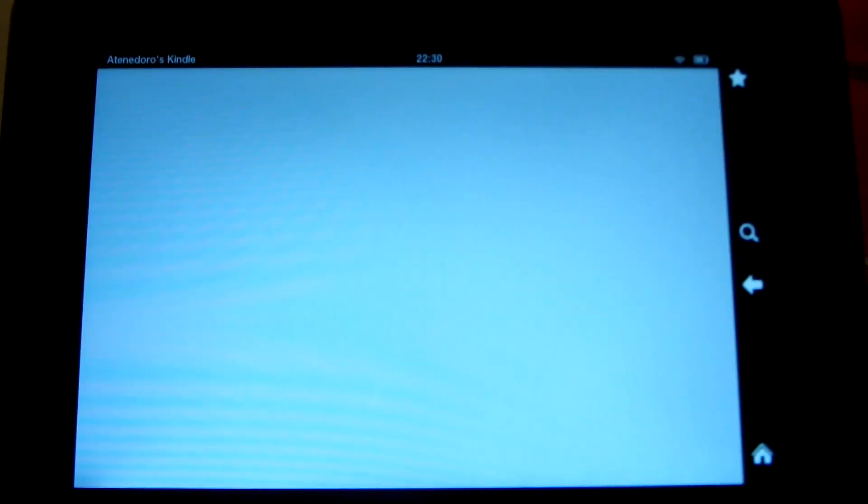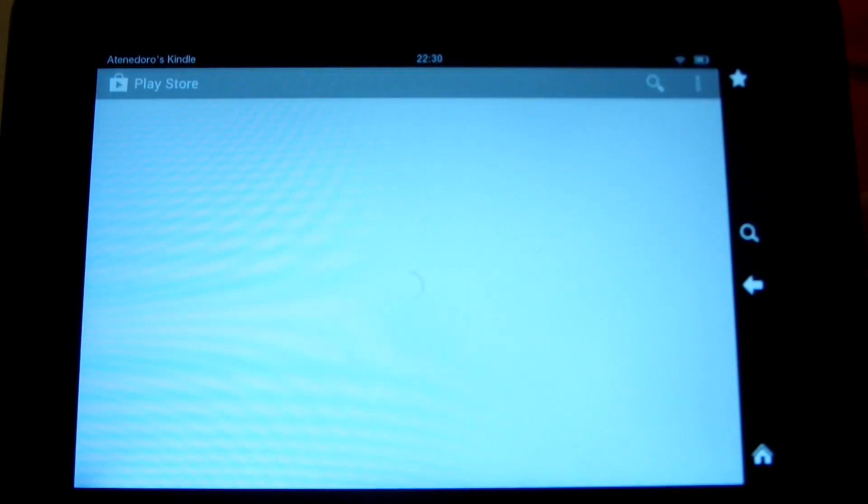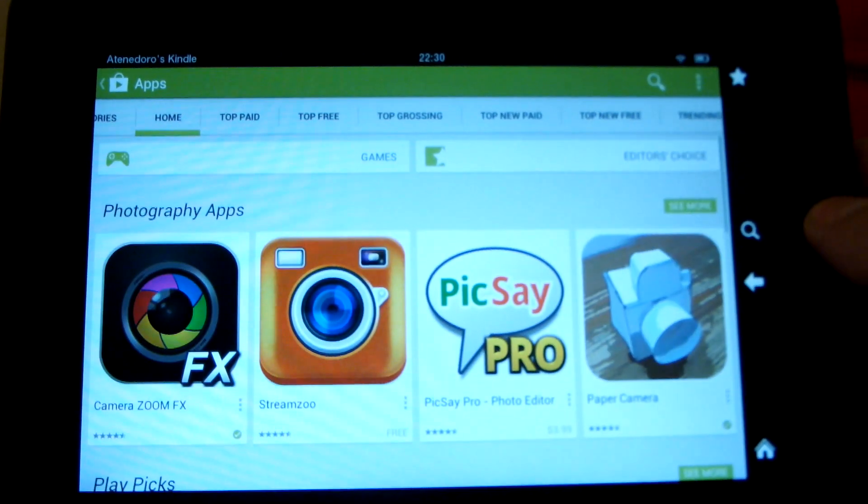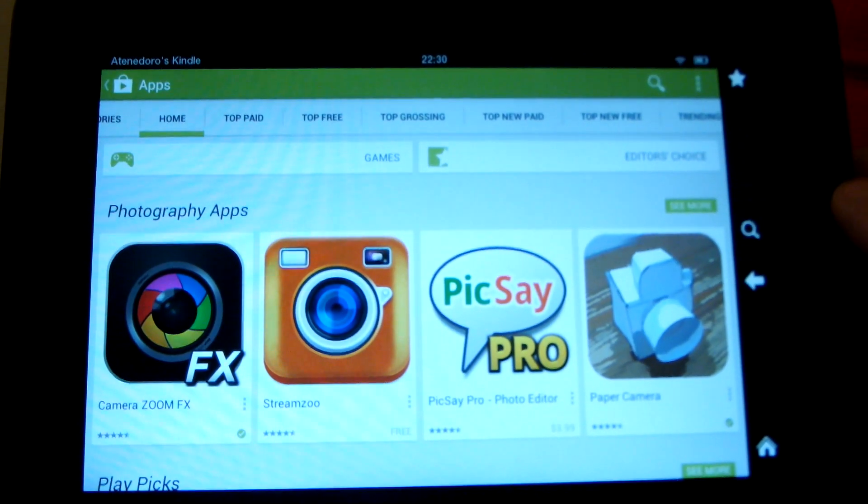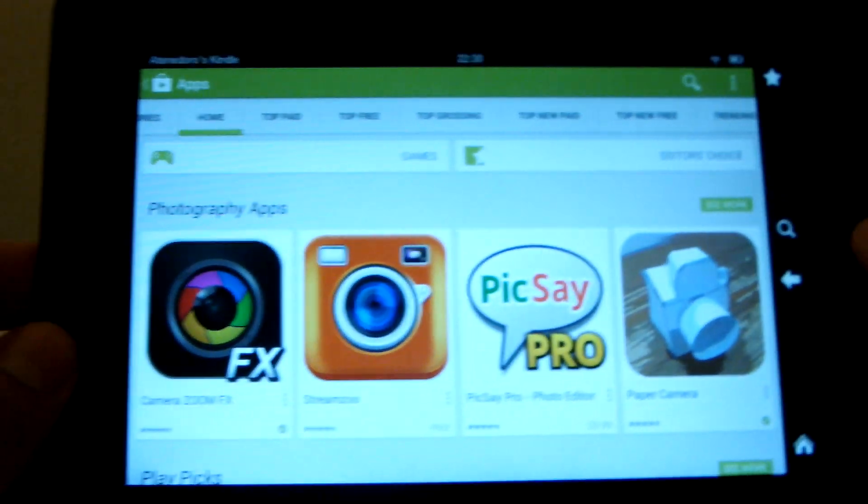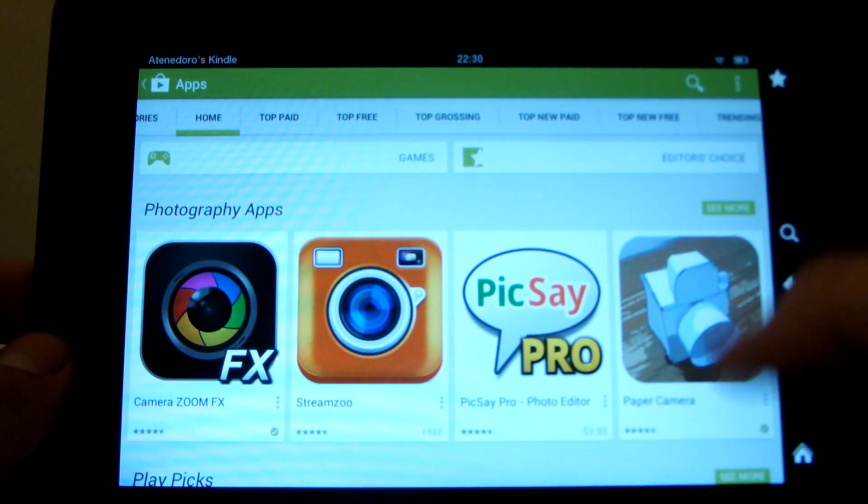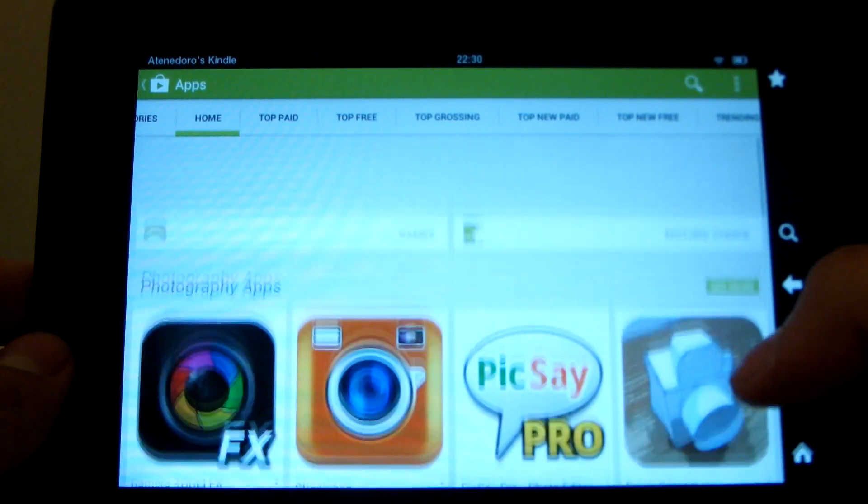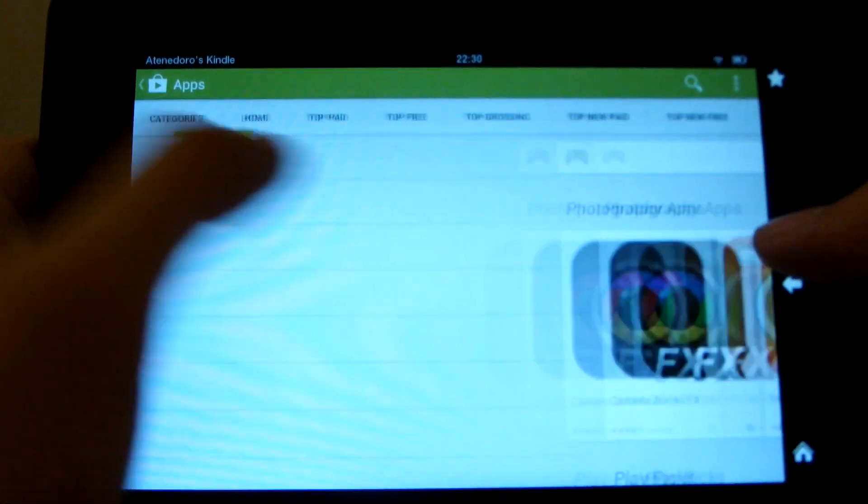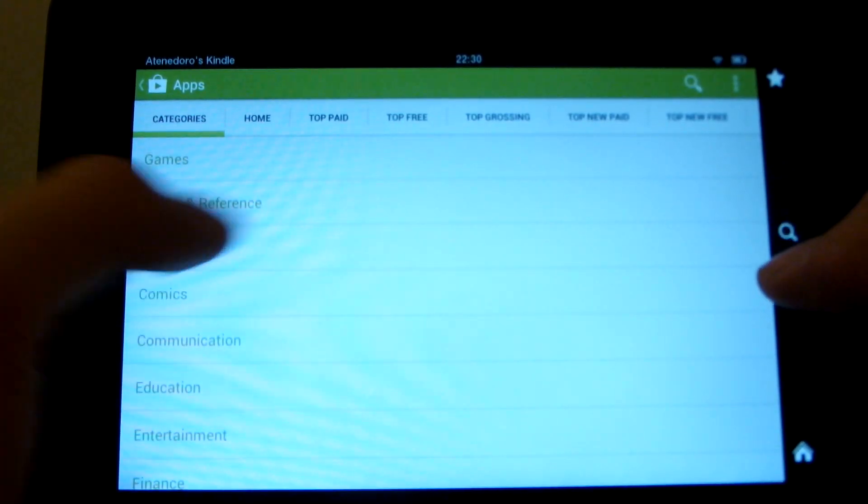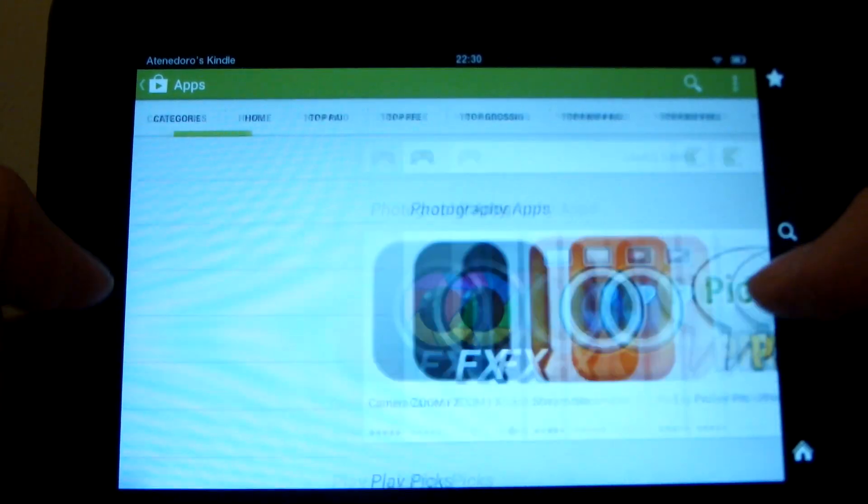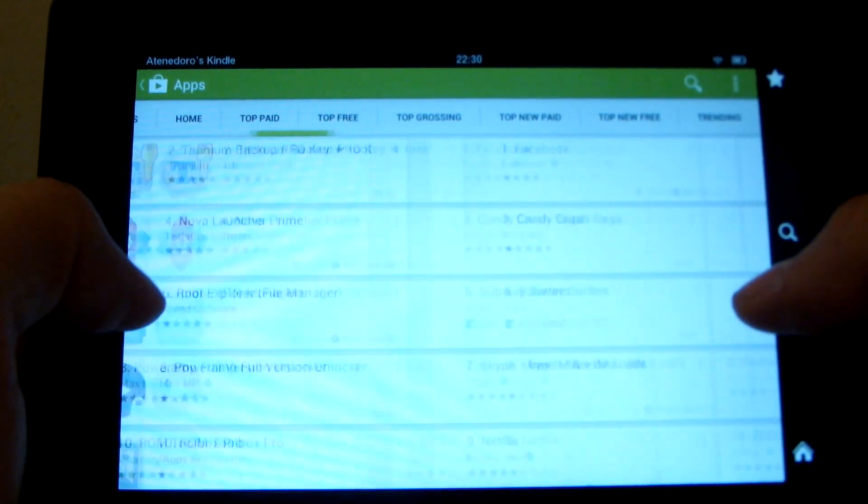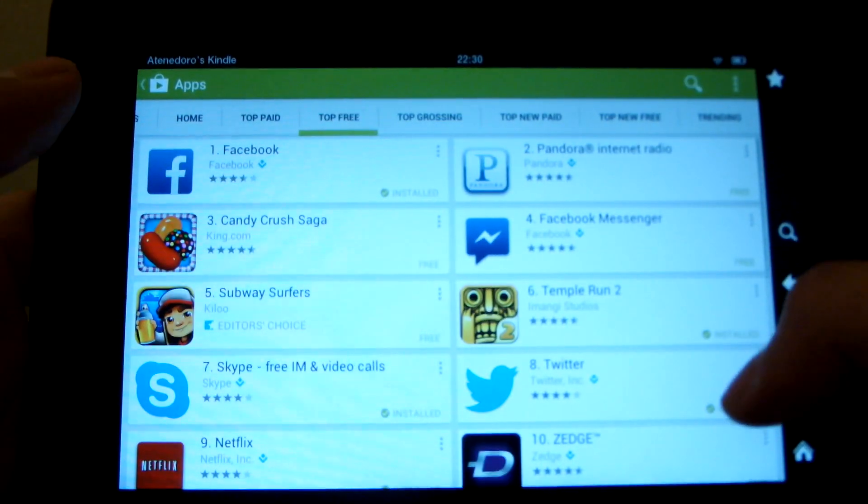Let's go to Play Store, and you see this is the latest updated version of the Play Store. It's the nice new theme that's available. Everything looks pretty nice for a tablet size. You can scroll through for categories, scroll around to Top Paid and Top Free or whatever.